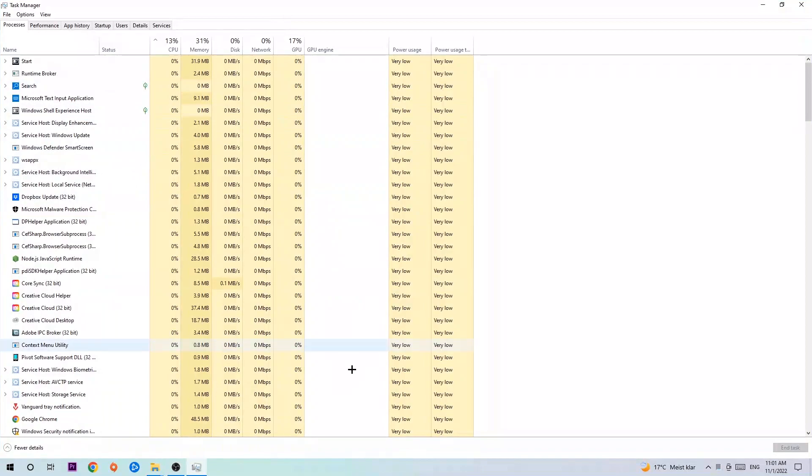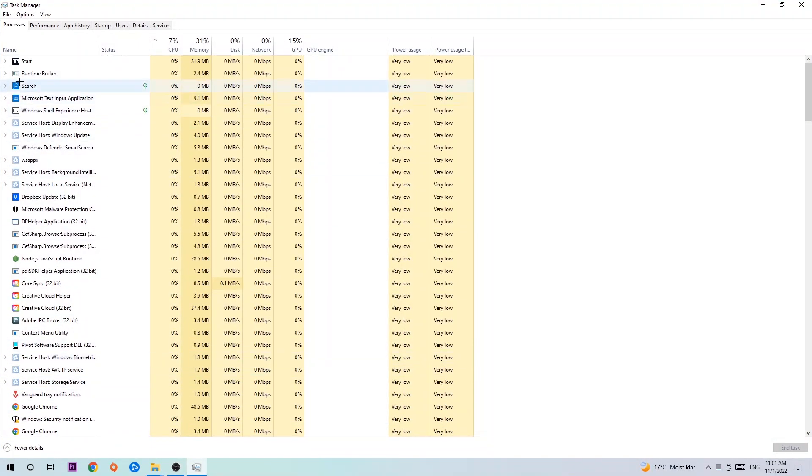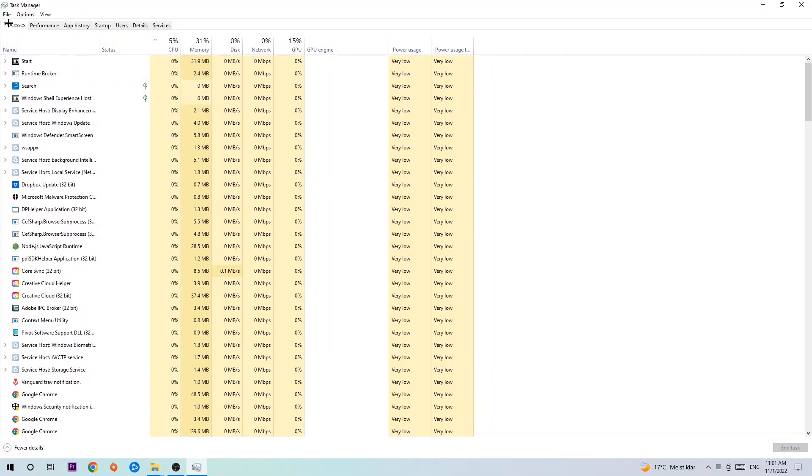The next step is to navigate to the top left corner of your screen, clicking onto Processes. Once you click Processes, I want you to simply end every single task which is currently running and has nothing to do with Windows, obviously.